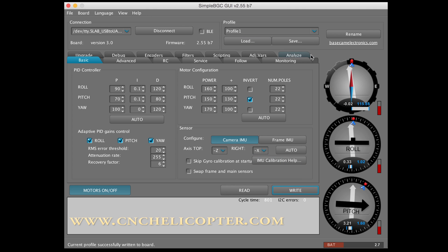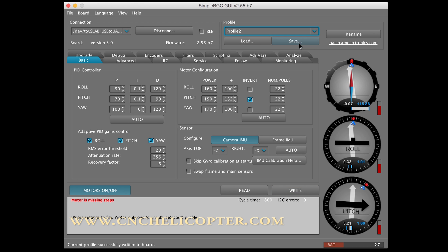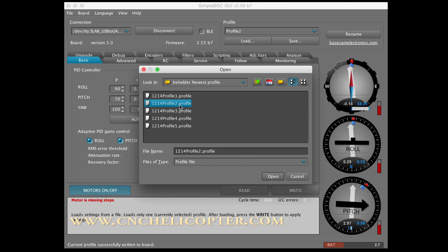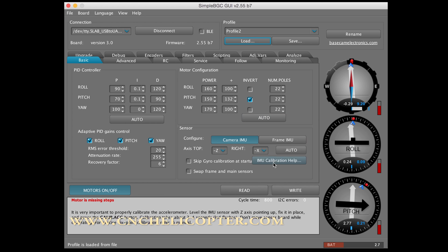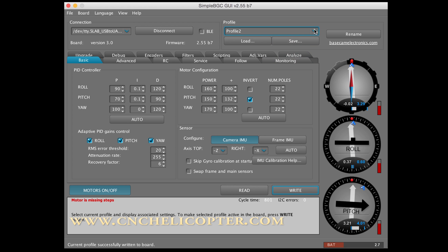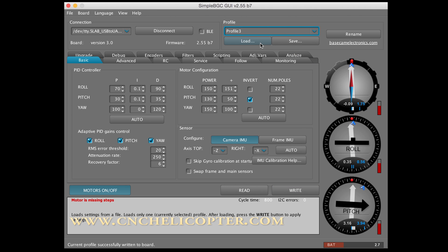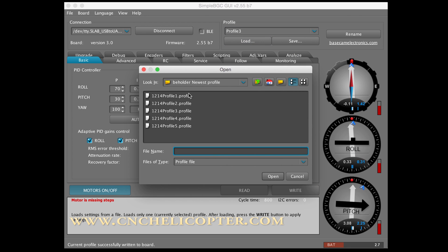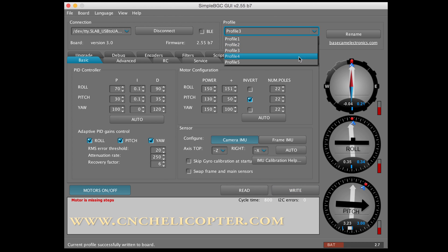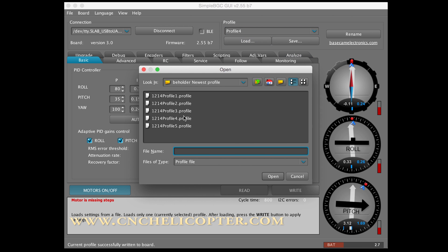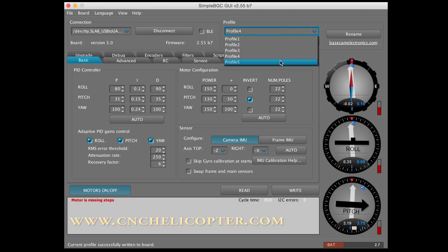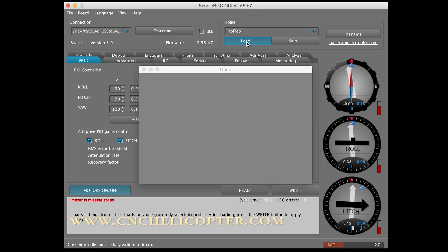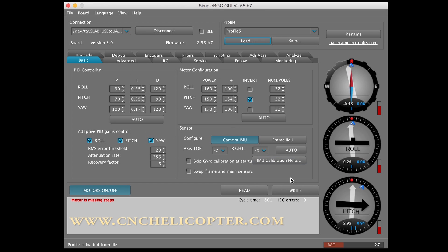The second profile. We load Profile 2. Then we write. Then we load Profile 3. After load, write. Profile 4, we load Profile 4. Profile 5, right. Profile 5, we load. Write.